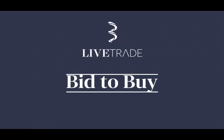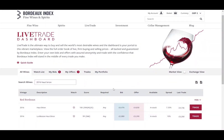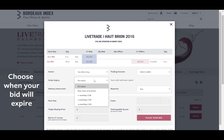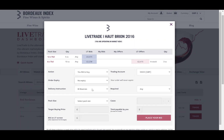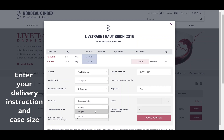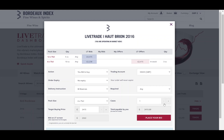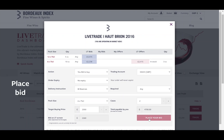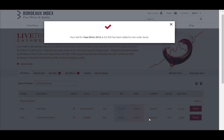Bid to Buy. You can choose when your bid will expire. Then enter your delivery instruction and case size. Confirm your target buying price and place your bid. You have now successfully placed a bid to buy this wine.